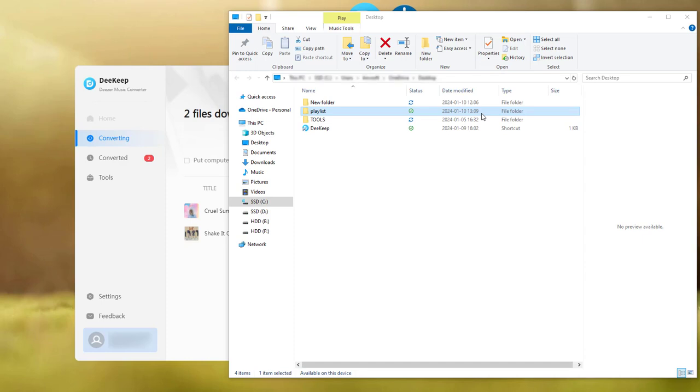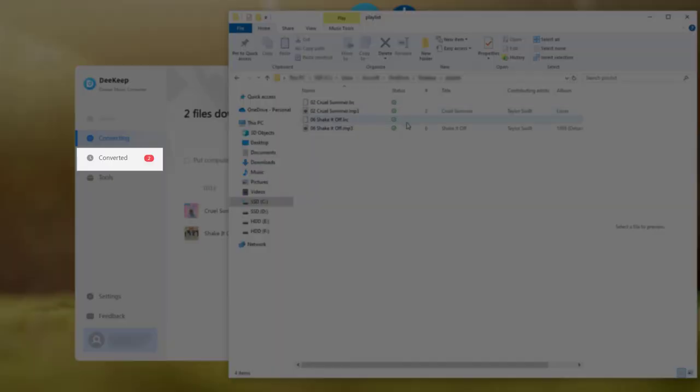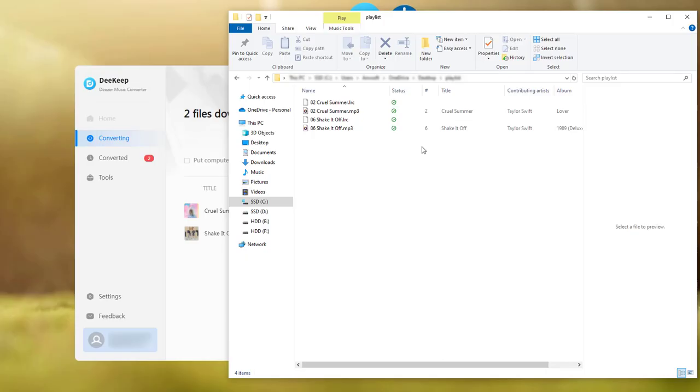When the conversion is finished the output folder will pop up. And you also can go to the converted section to find the downloaded songs. Now you can see the songs are saved in the local folder.